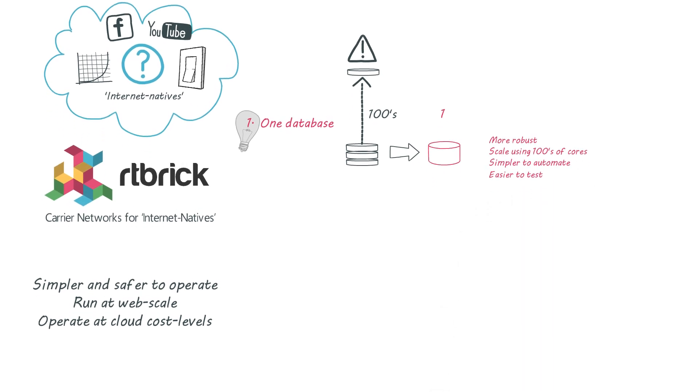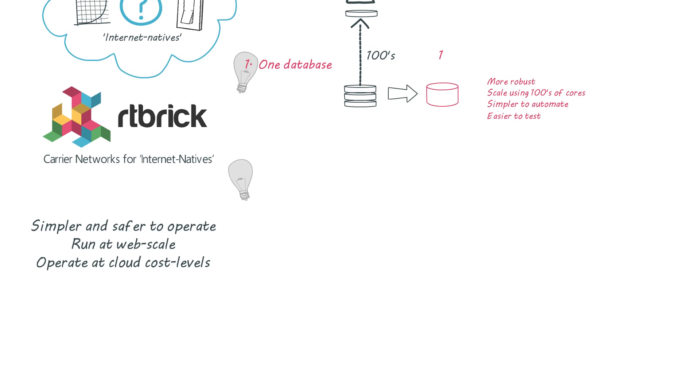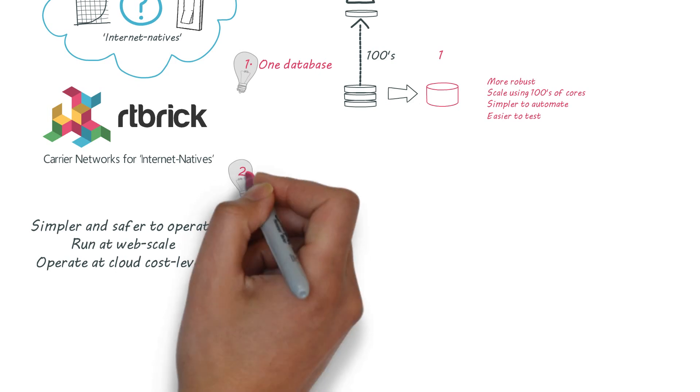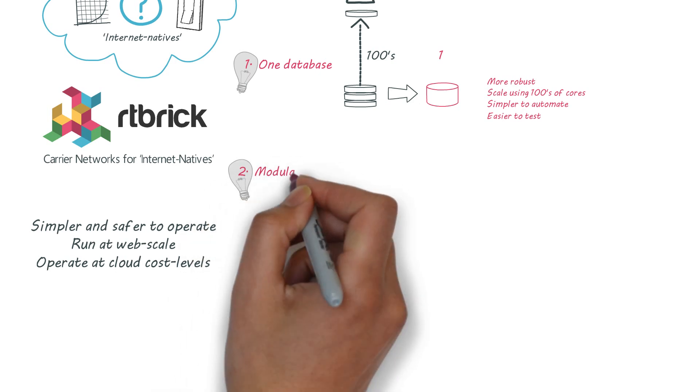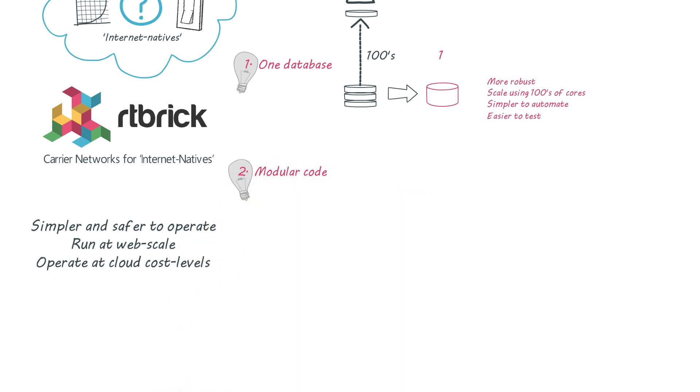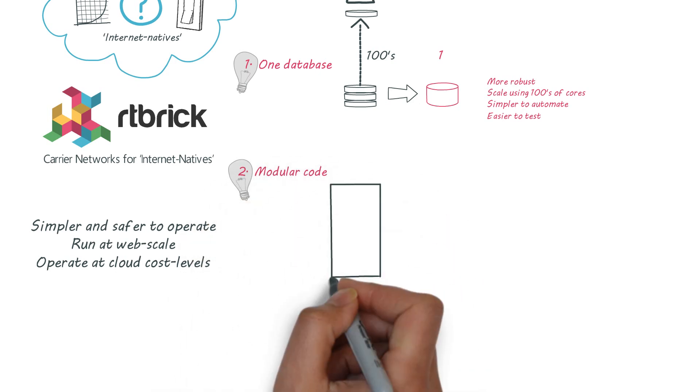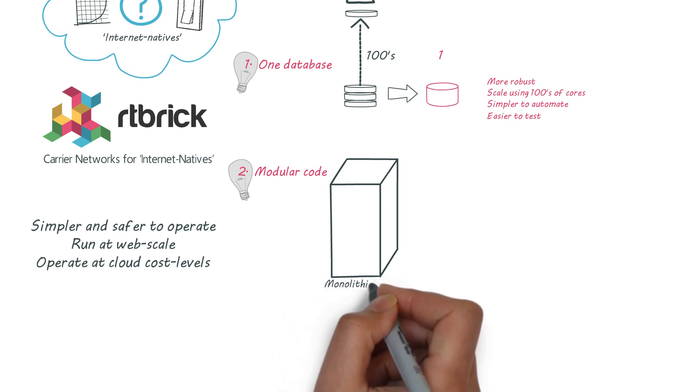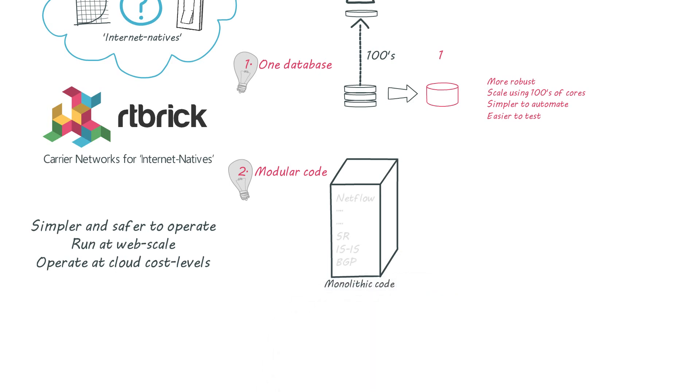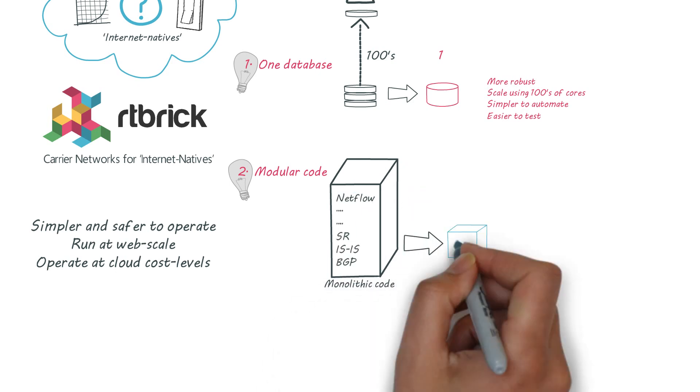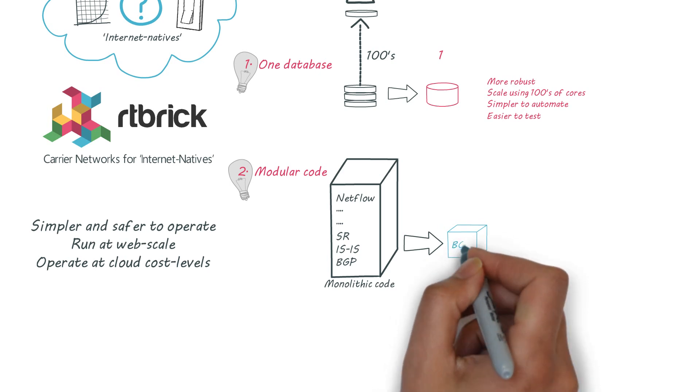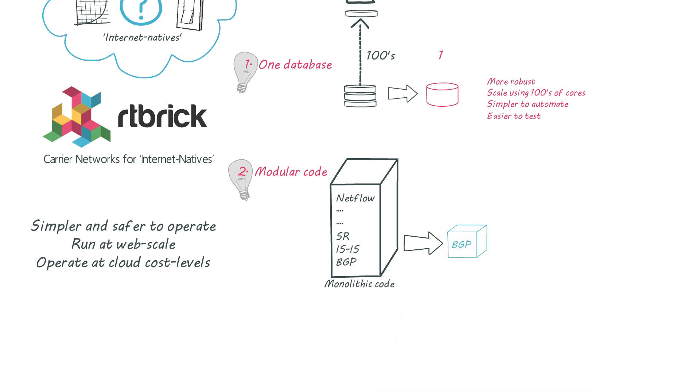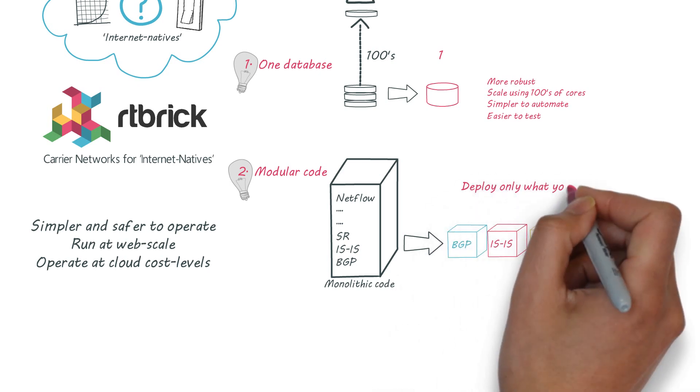Secondly we've designed our code differently, building it from discrete modular blocks to give you your own unique code version. This means your code isn't bloated with features that you don't use and it allows you to add, test or upgrade any feature independently with no service disruptions.